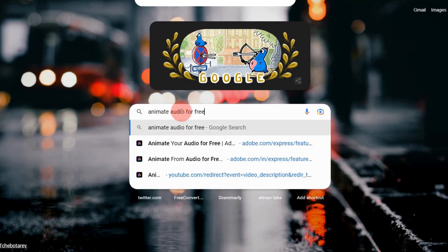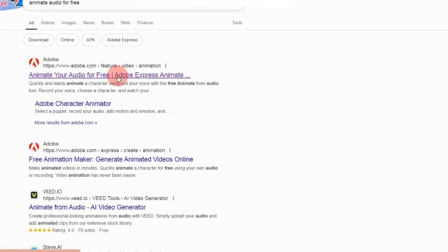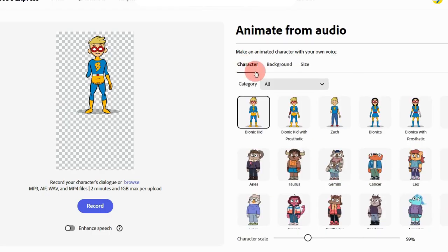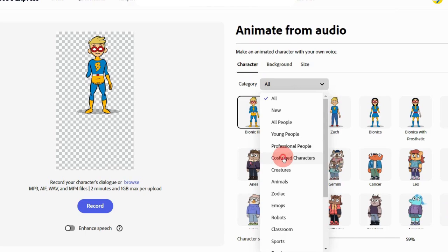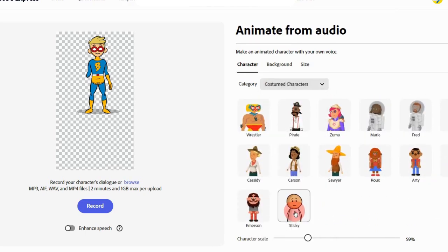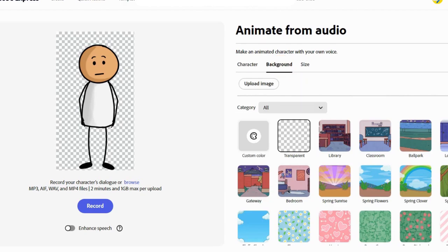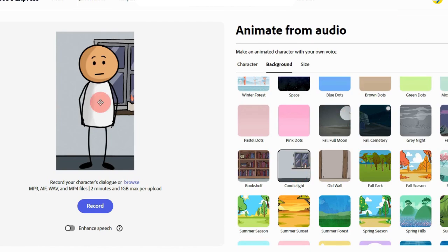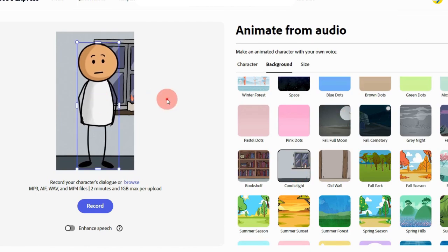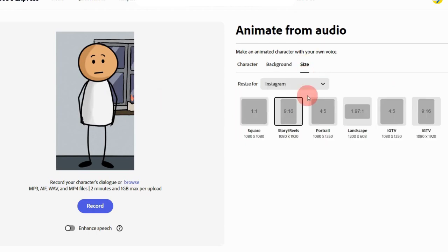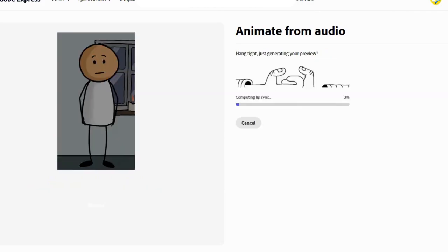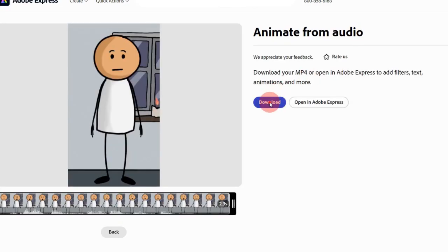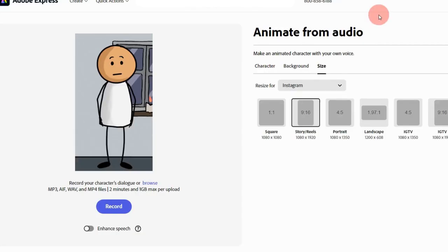Go to Google and search for 'Animate Audio for free.' Click on the first link, then click on Start Now. Now choose the character option and pick Custom Character from the drop-down. Choose a sticky character you like, select a background, and adjust the character's position. Don't forget to tweak the aspect ratio to fit your style. Click on Browse to import your audio — it will sync the audio with the character in just a few minutes. Once done, click on Download to save it to your device.